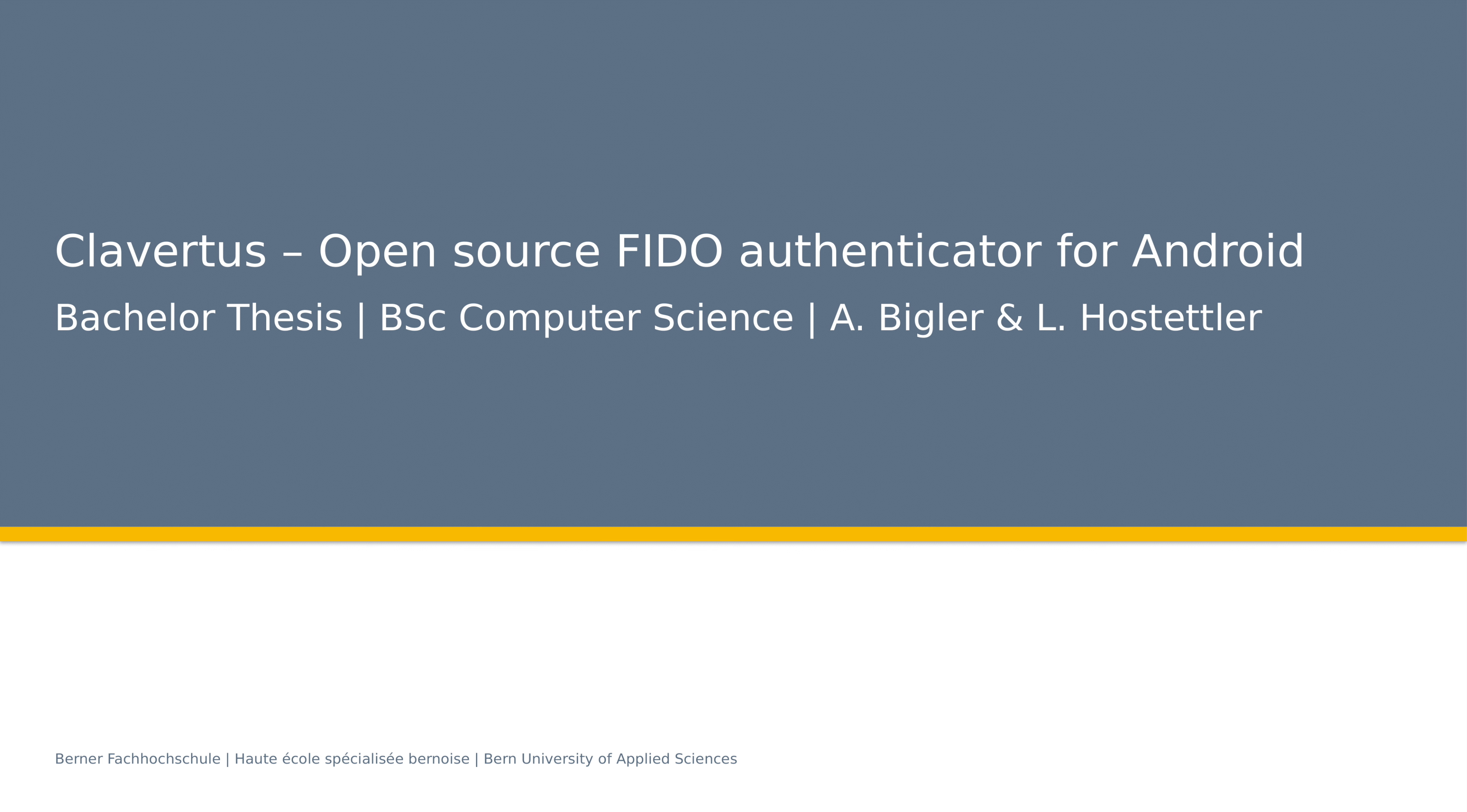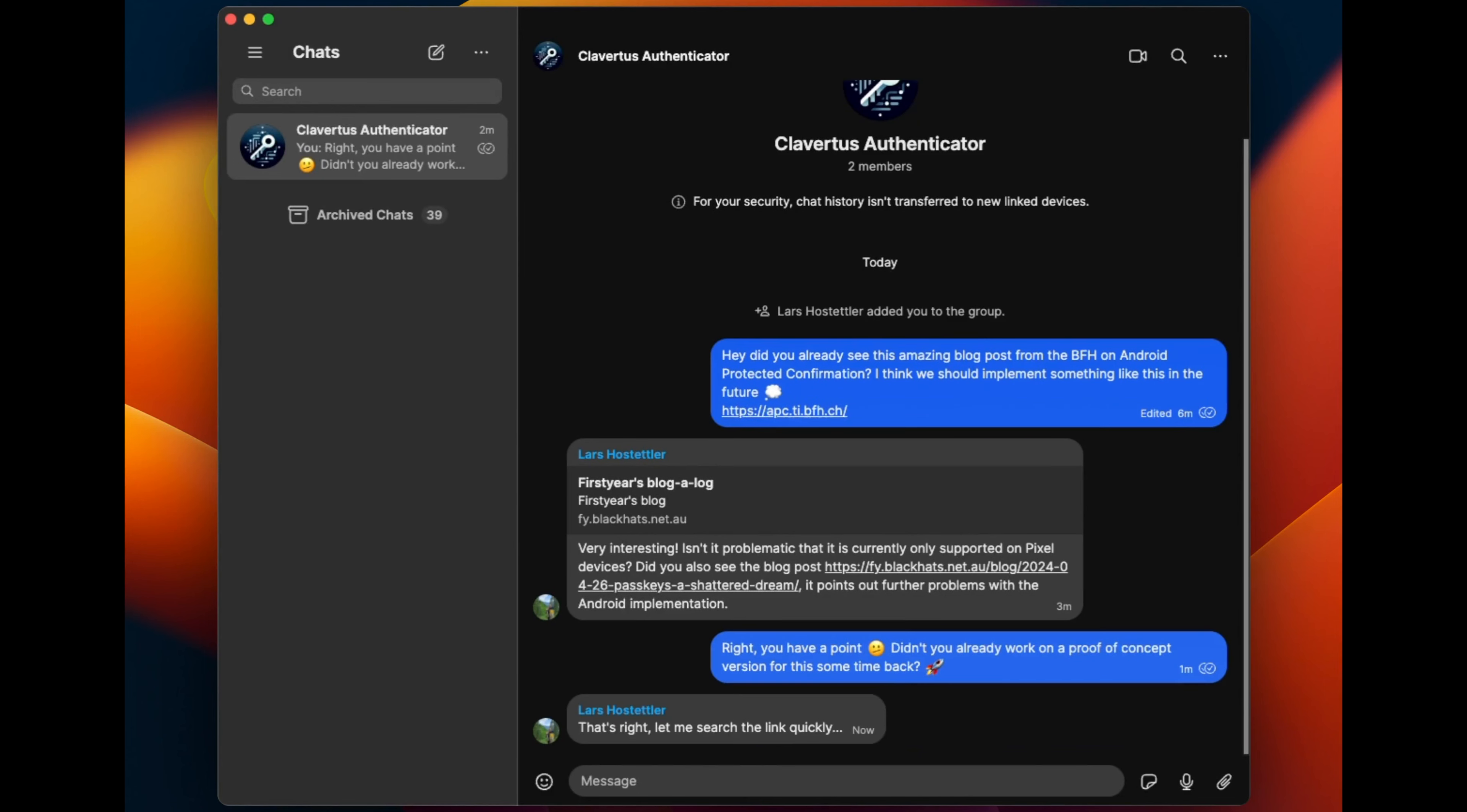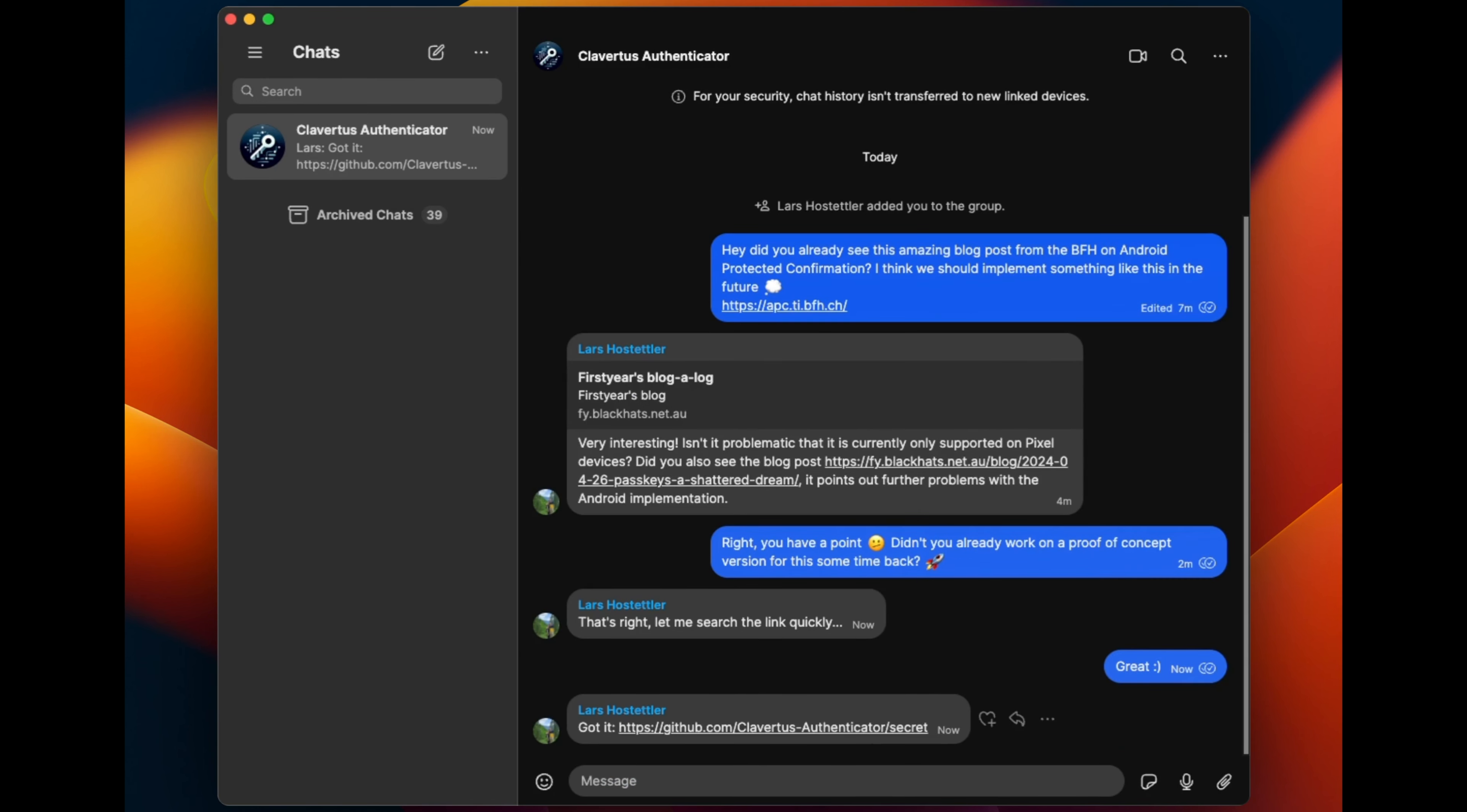Clovertis is an open-source FIDO authenticator for Android that follows the WebAuthn and Client-to-Authenticator protocol, CTAP 2.2, specifications. It uses an encrypted tunnel service to communicate with the client and Bluetooth Low Energy to verify proximity.